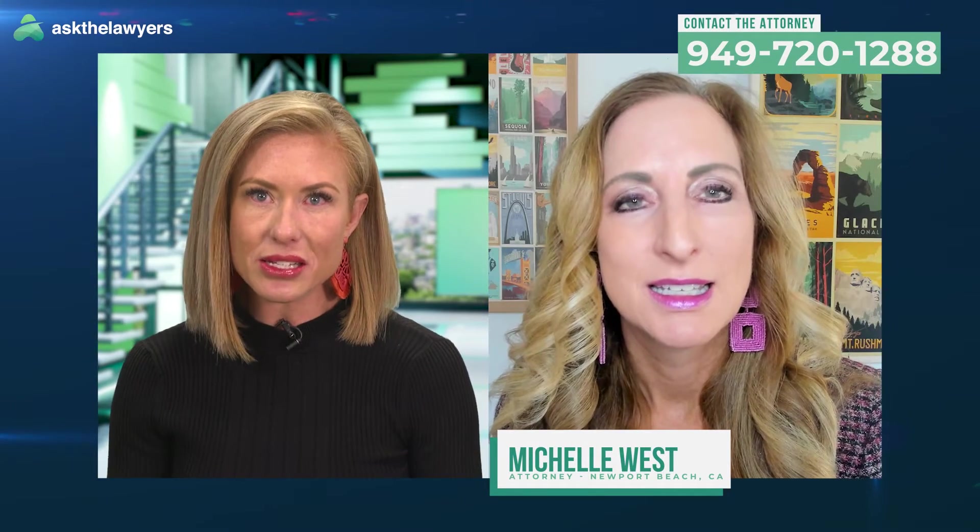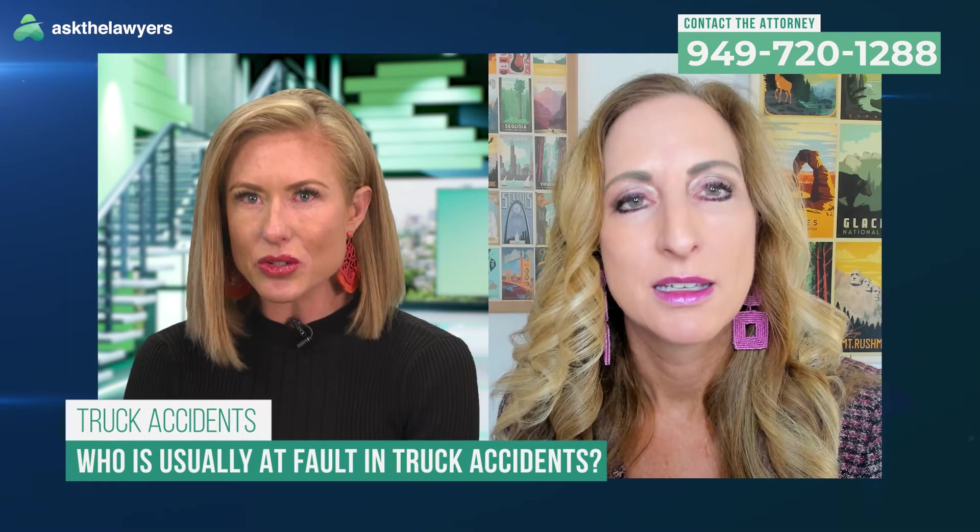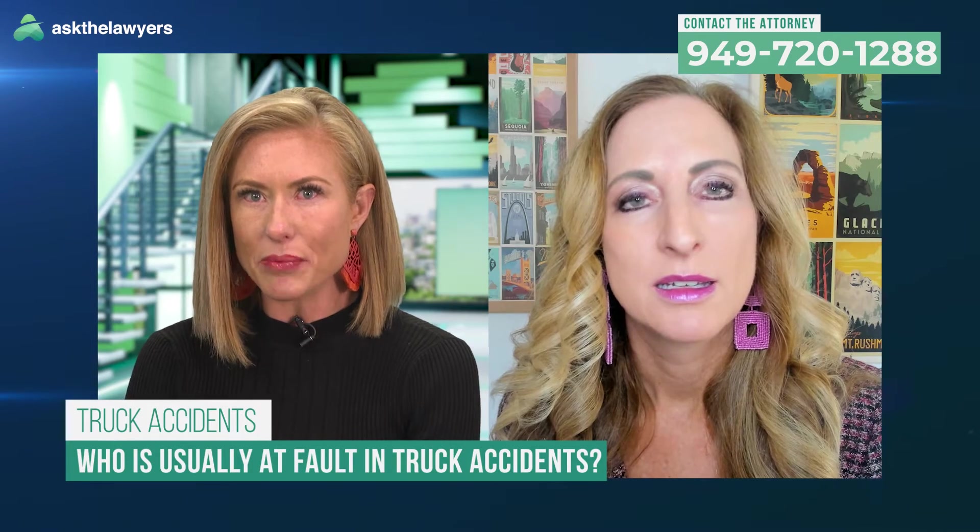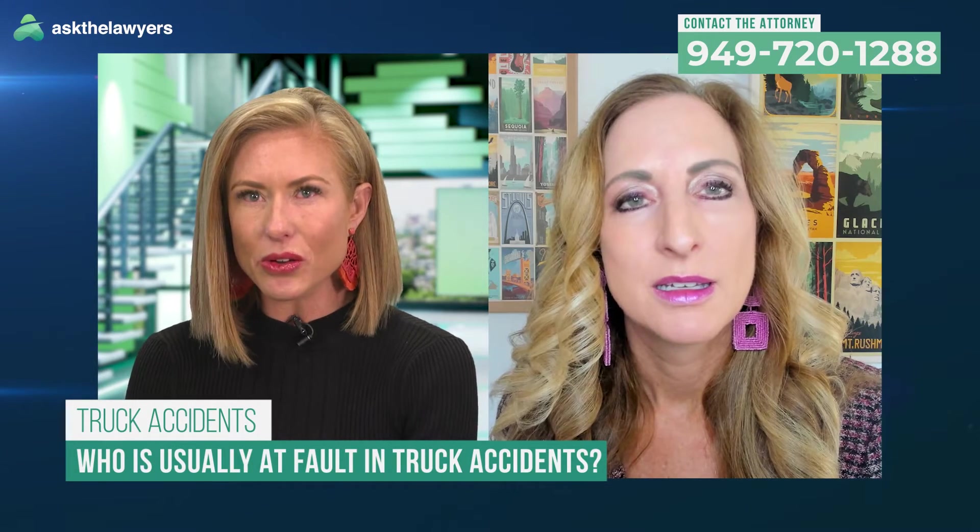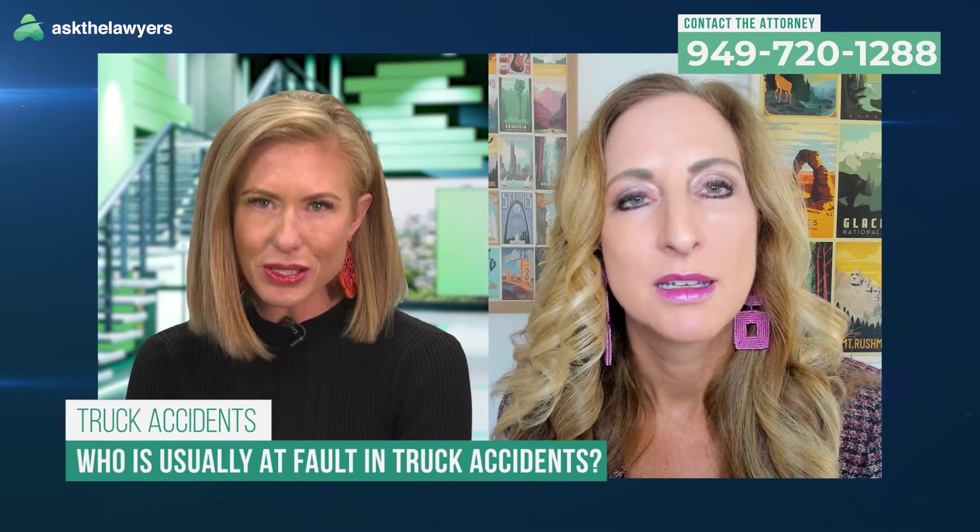Thanks for joining us today, Michelle. Hi, thanks for having me. So I think if COVID taught us anything, it taught us that truck drivers are essential workers, something that we recognize now more than ever. When there's an accident with a truck driver and a passenger vehicle, is the driver responsible?